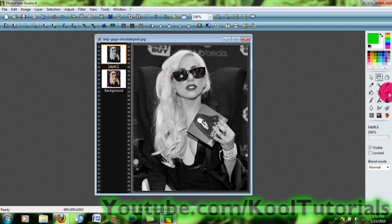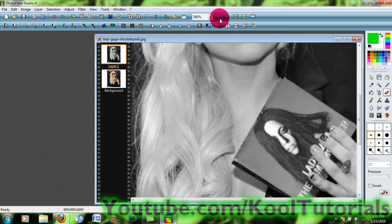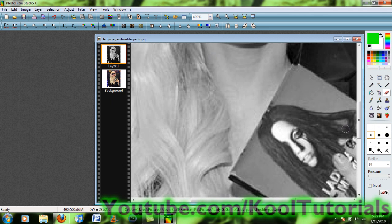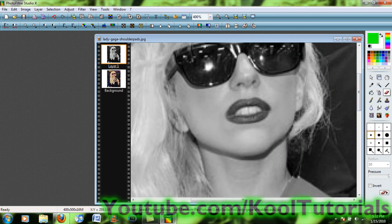You're going to use your eraser tool, and it's best for you to zoom in to what you want to make color again. I want to make her lips color because they're really bright in this picture, so that's what I'll do. You're going to start erasing away around whatever you want to make back in color.